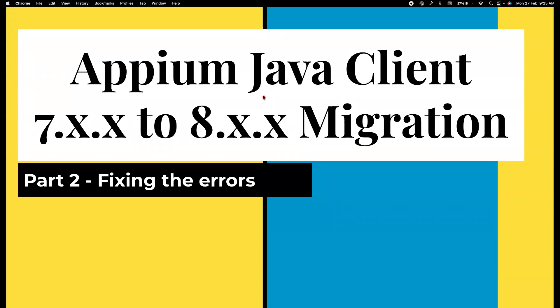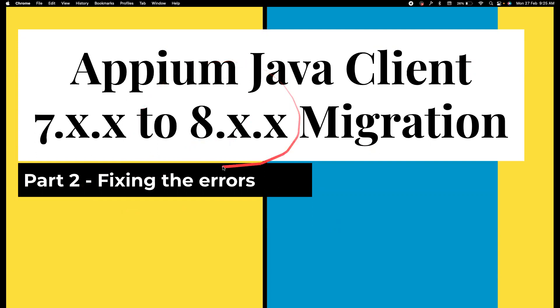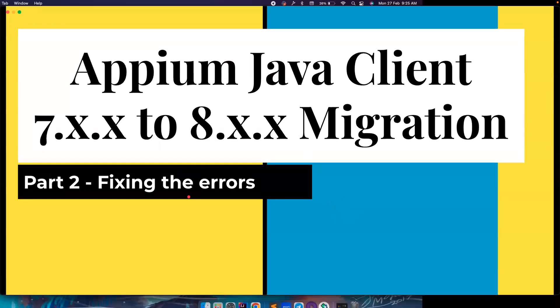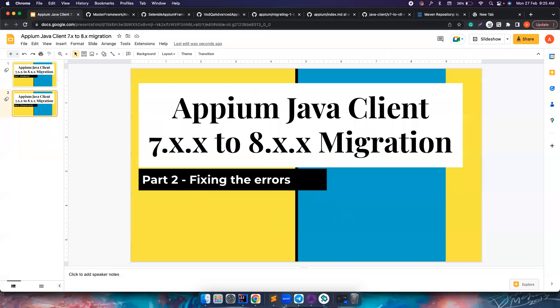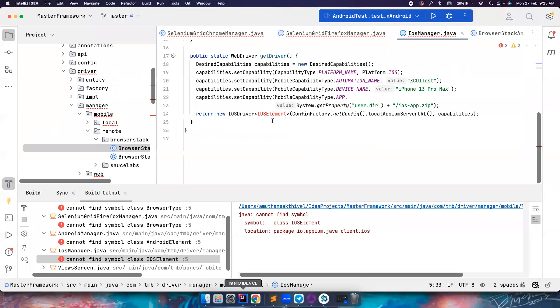Hi, everyone. Welcome back to my channel, Testing Minibytes. I'm your friend, Abunan Saktivate. In this video, we're going to see how we can fix the errors that were caused because we updated the maven dependency of Java client from 7.x to 8.3. So we're going to fix all the errors that happened. If you haven't watched the previous video, I highly recommend to watch that before proceeding further. Without wasting much time, let's get into IntelliJ.